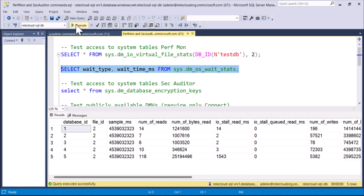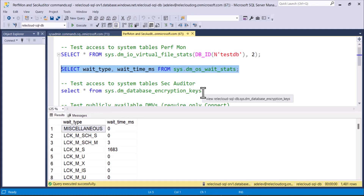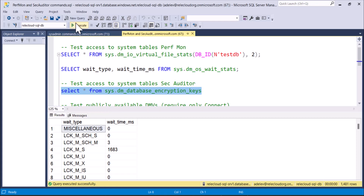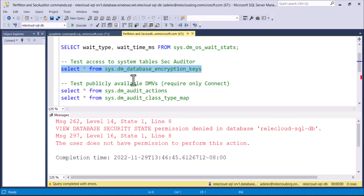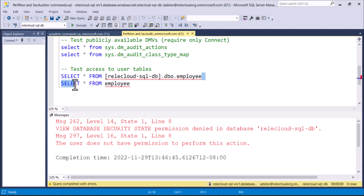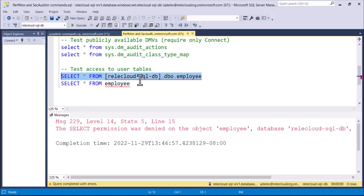We execute the command to look at wait times. Next, we execute a command that Adele should not have access to, because we gave her group performance monitor access — not security auditor access. And she gets a permissions error. Adele then tries to access user data, but because we created these roles keeping in mind the principle of least privilege, we have limited Adele to the typical activities she needs as a performance monitor. That does not give her access to user data, which is exactly what we're trying to protect to prevent insider threat.